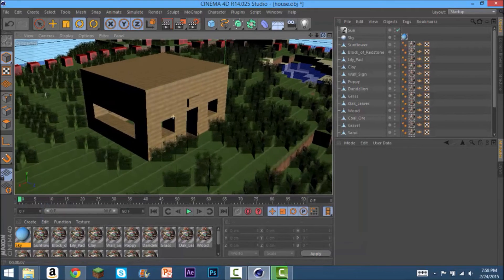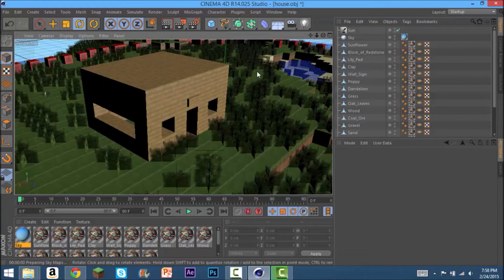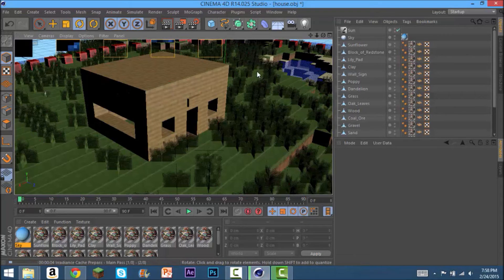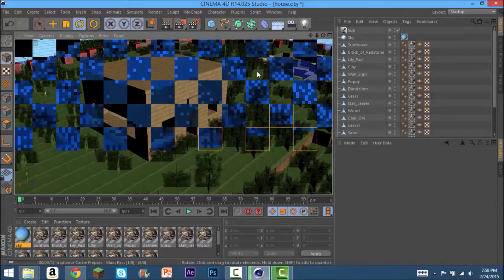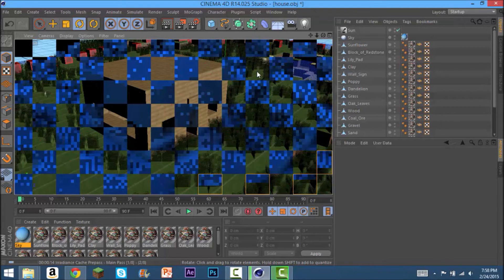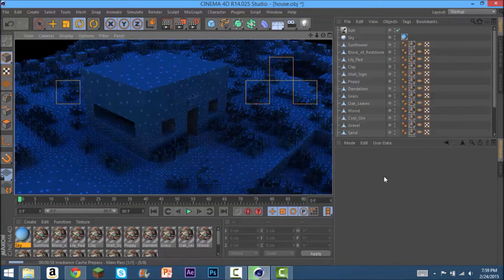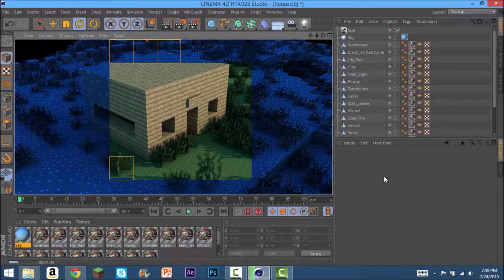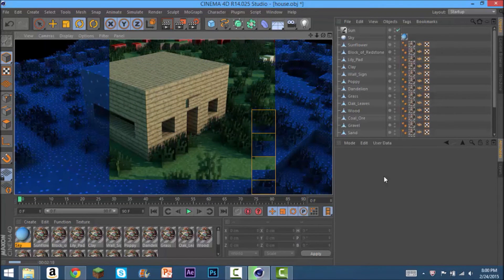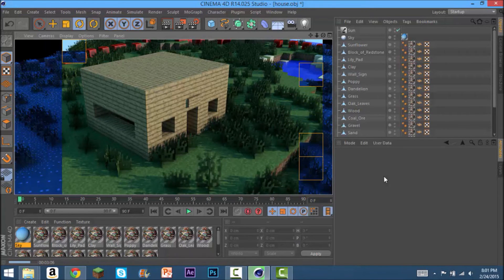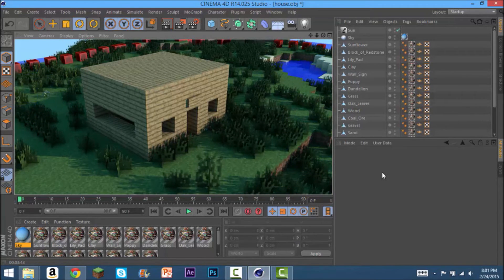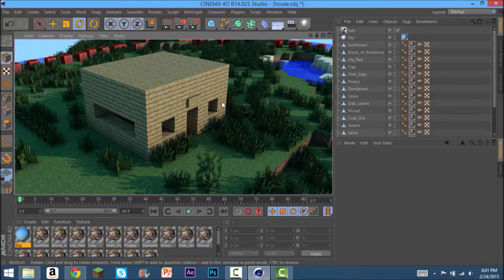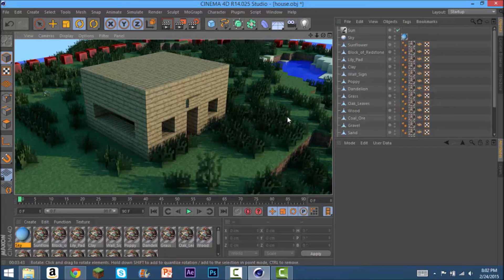I'm just going to render this out real quick. I'll be right back when it finishes rendering. Okay, so as you can see the shadows are a lot softer. I don't know what that is, but the shadows are a lot softer.